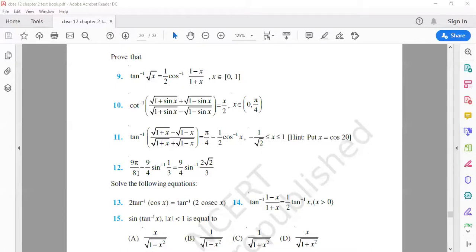tan⁻¹(x) plus cot⁻¹(x) is equal to π/2. Using that property, π/2 minus sin⁻¹(x) is equal to cos⁻¹(x).